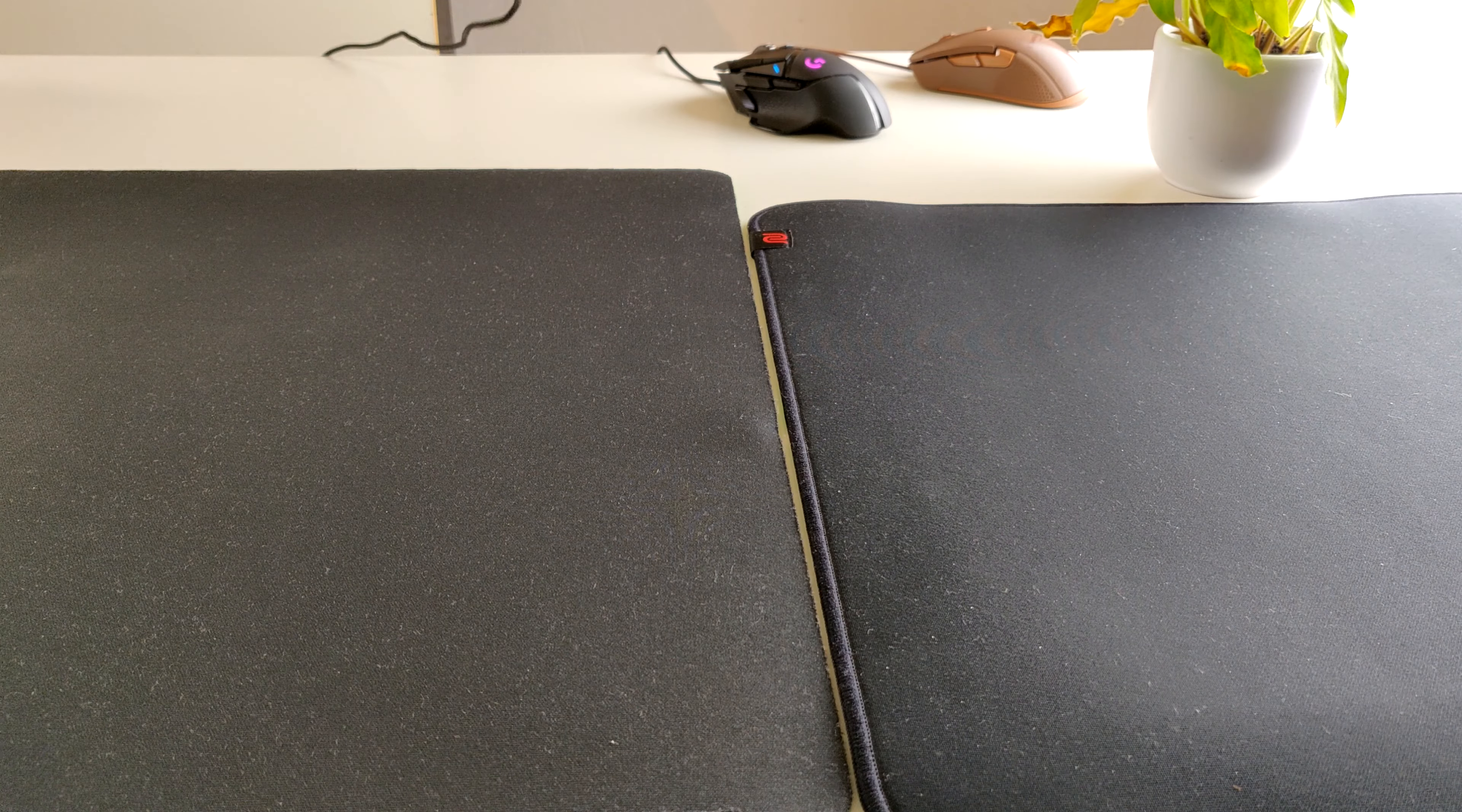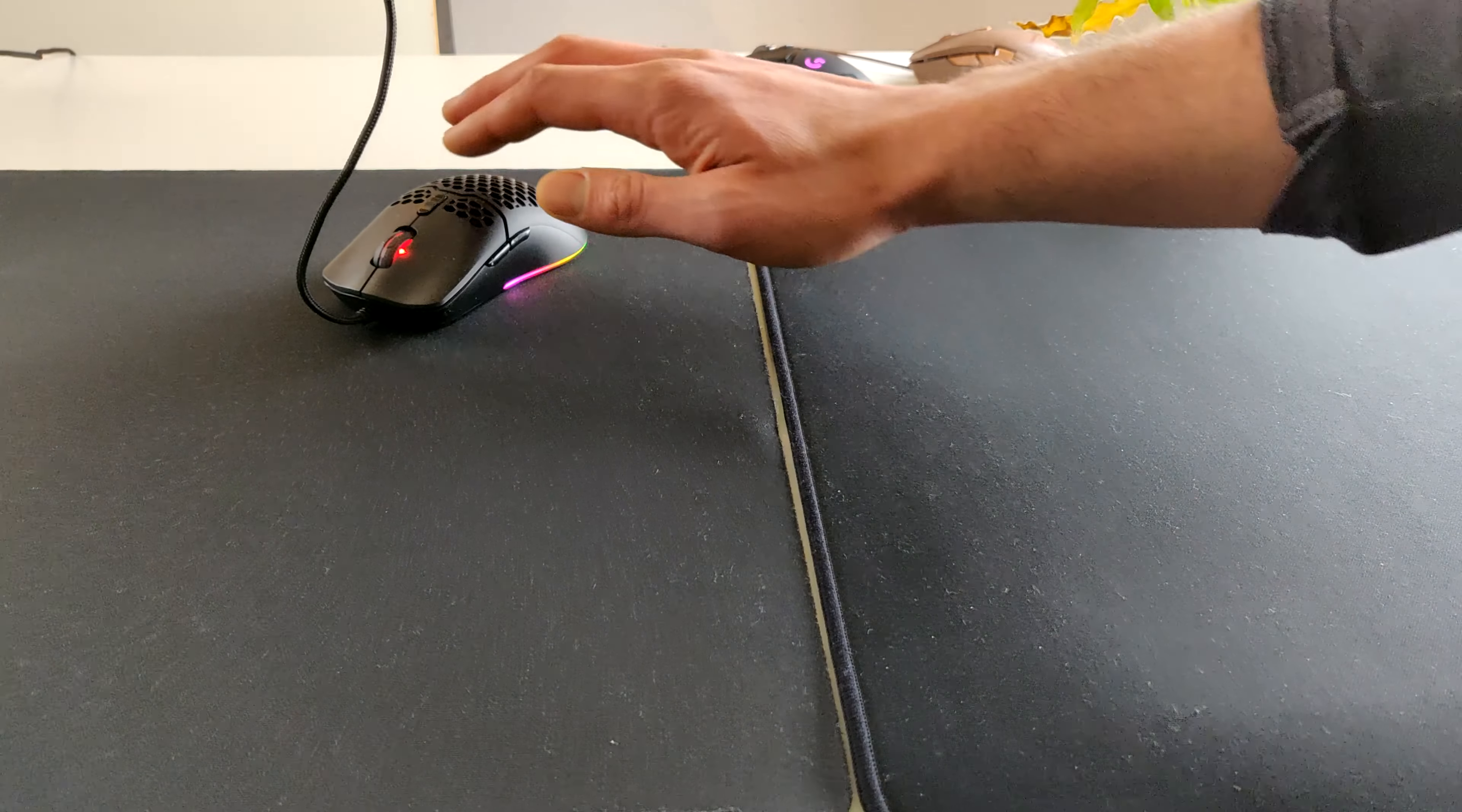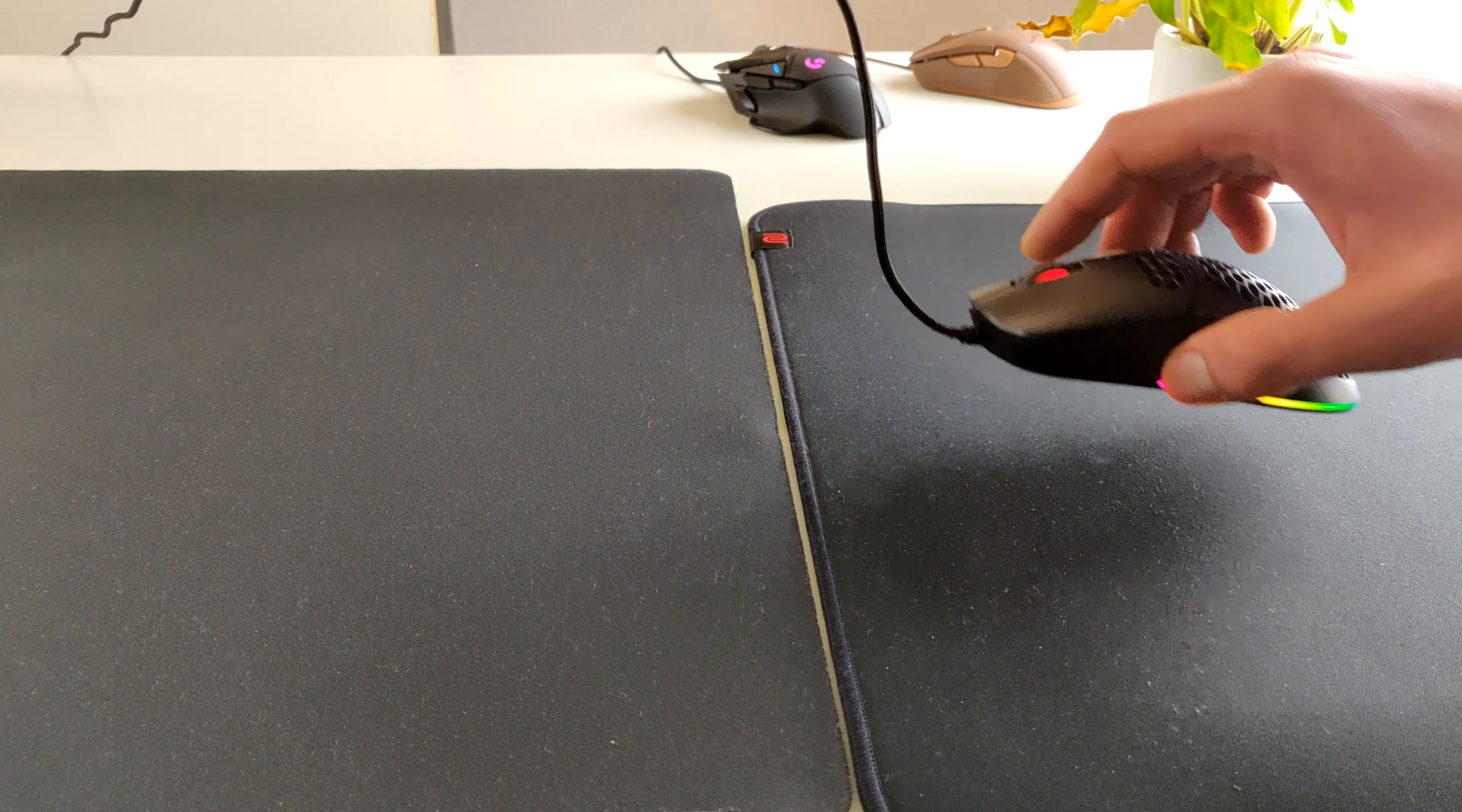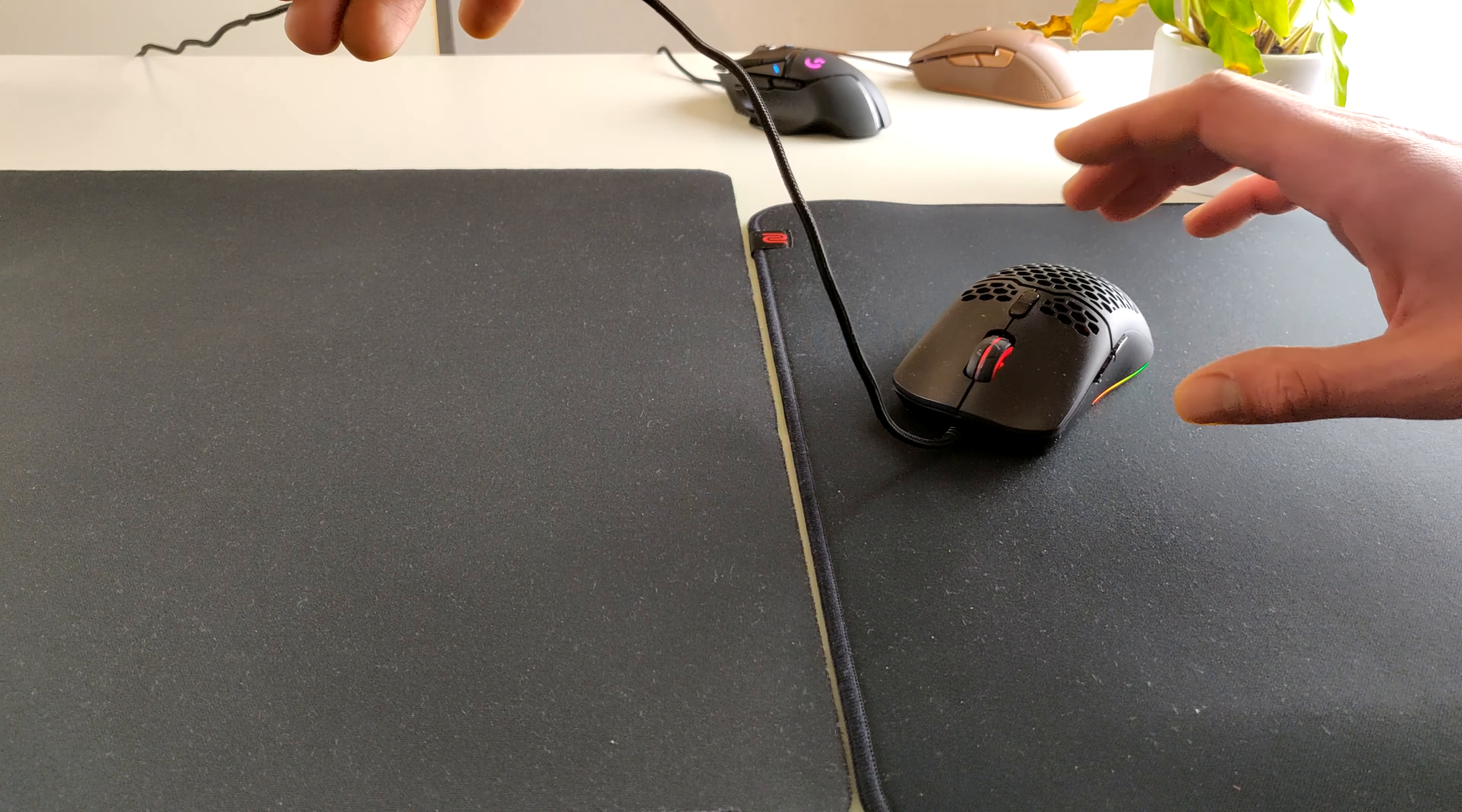The Deluxe M700. On the Gigantus V2 it glides like this, quite speedy. But on the GSR Black it glides less because of the friction of the surface.